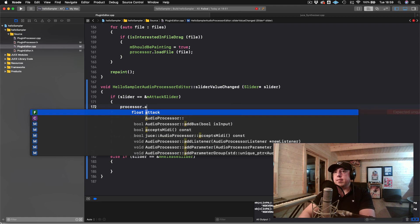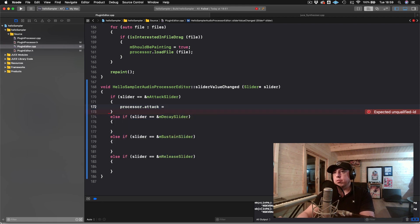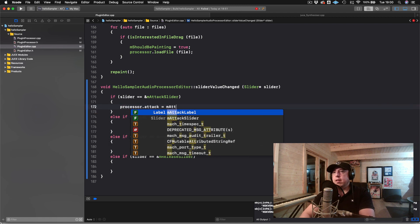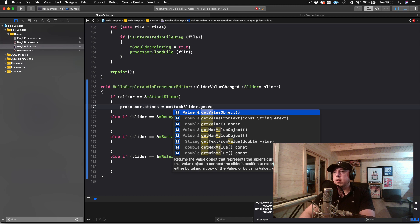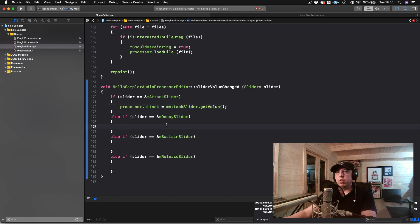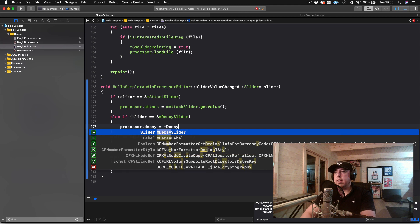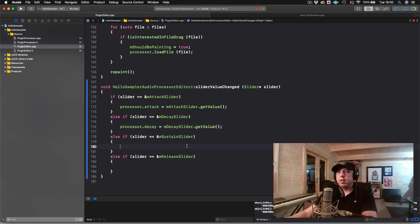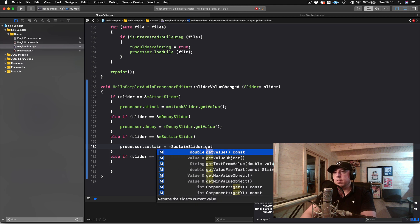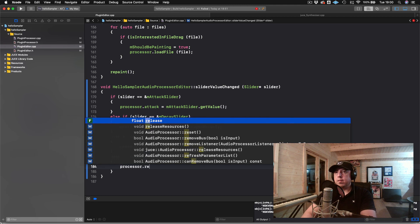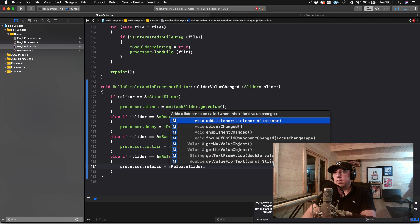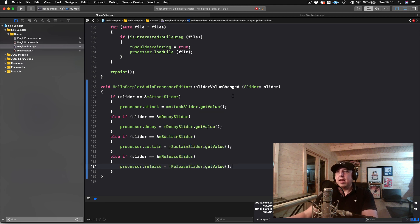So inside sliderValueChanged, we say: processor.attack = mAttackSlider.getValue(); and similarly processor.decay = mDecaySlider.getValue(); processor.sustain = mSustainSlider.getValue(); and processor.release = mReleaseSlider.getValue(). This should now work, so let's compile.